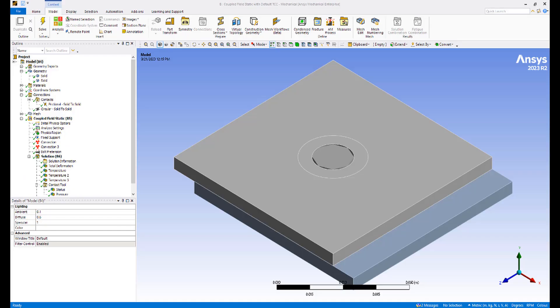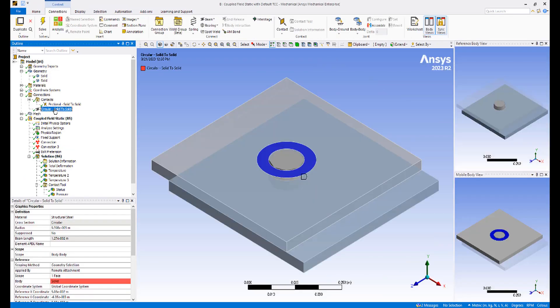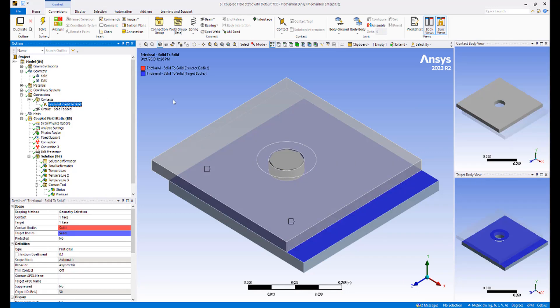The model consists of two plates bolted together in the middle via a beam connection. There's also a frictional contact between the two plates.